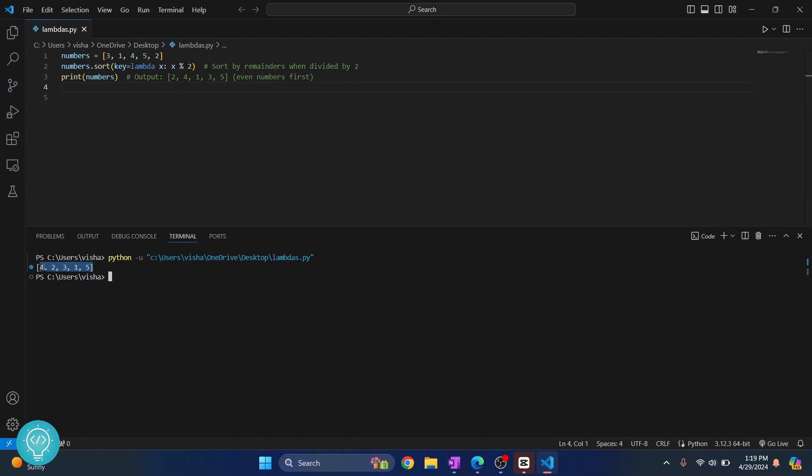So, if we divide 4 by 2, it's 0, so it's first. If we divide 2 by 2, the remainder is again 0, and the remainder is 1 here, 1 here again, and the remainder is 1 here again.